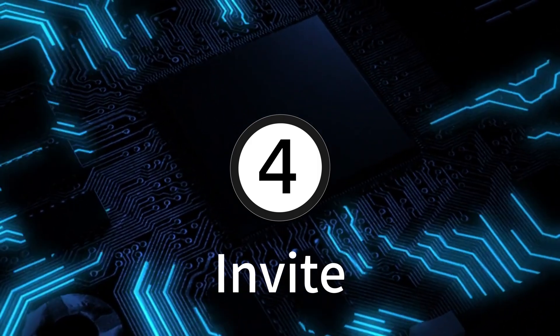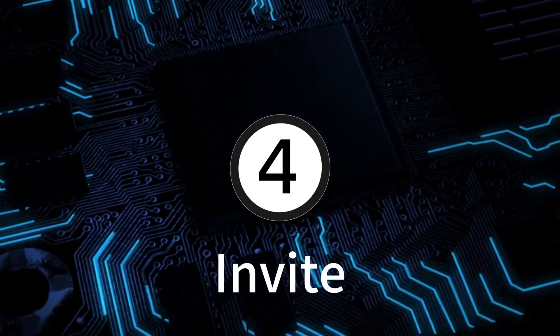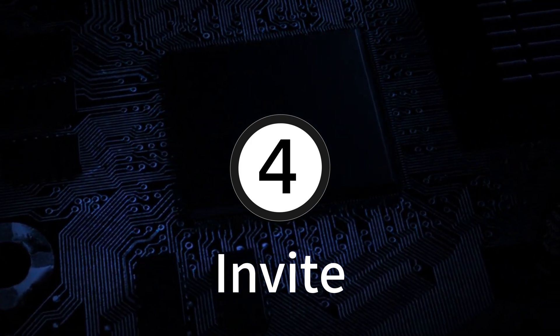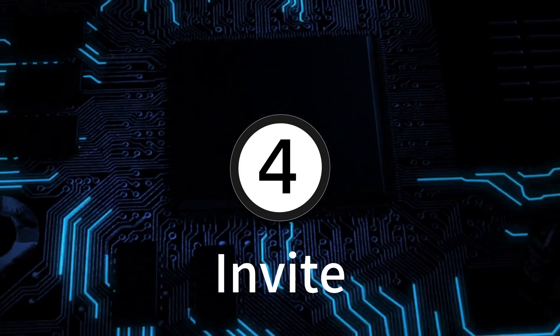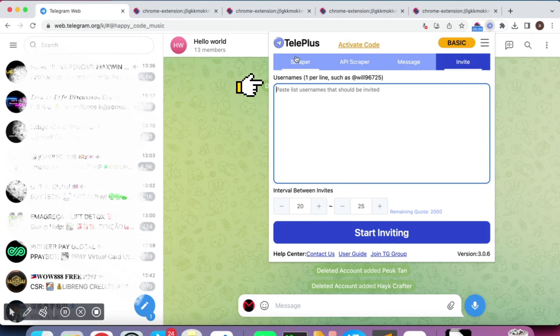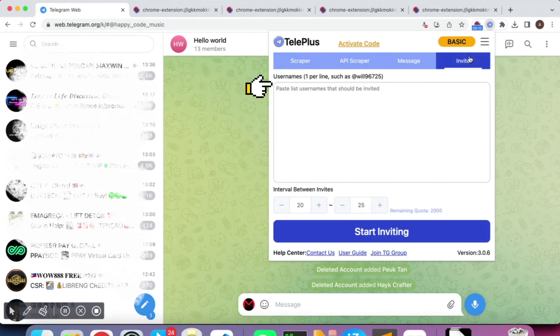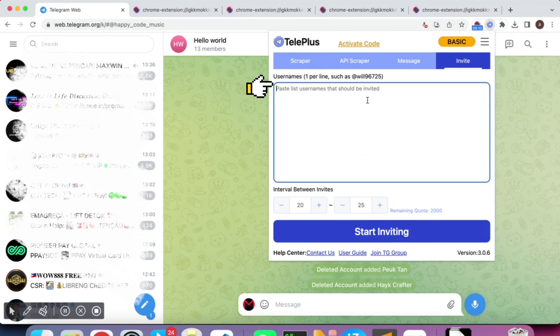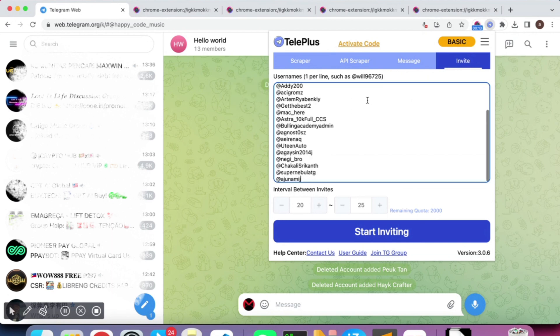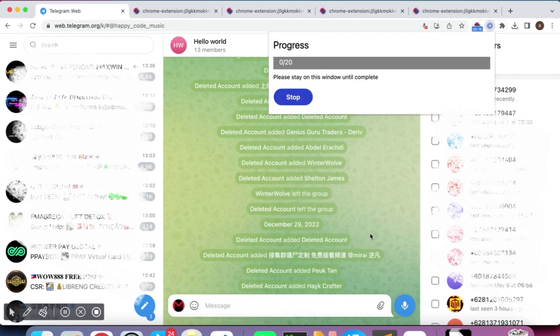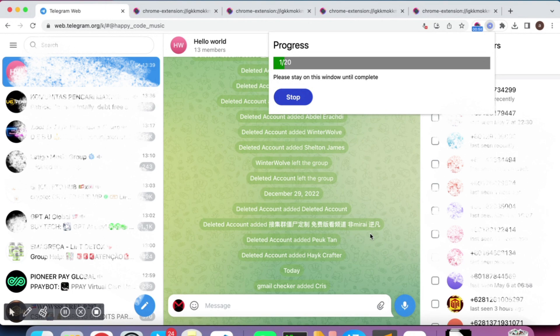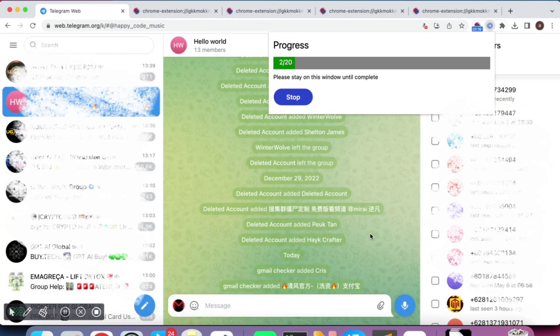Finally, the Invite feature allows you to easily add multiple Telegram users to your group. Input the usernames that you want to invite. Set the time interval, click the group you need to invite into, and click Start Invitating. Wait a moment, inviting will be completed.